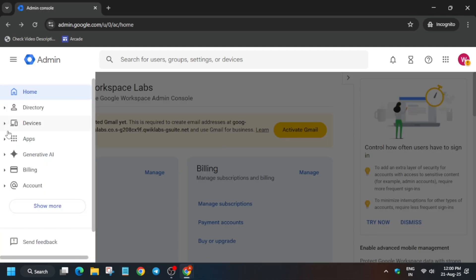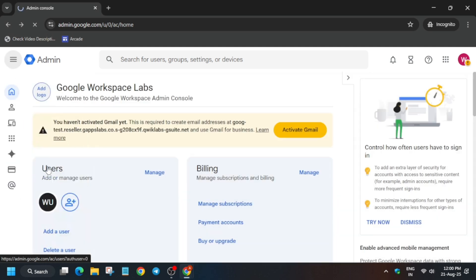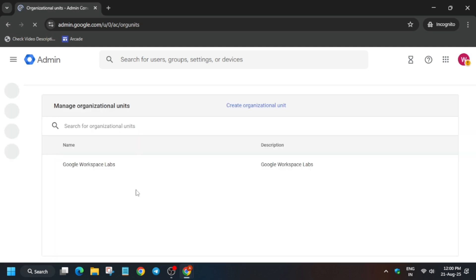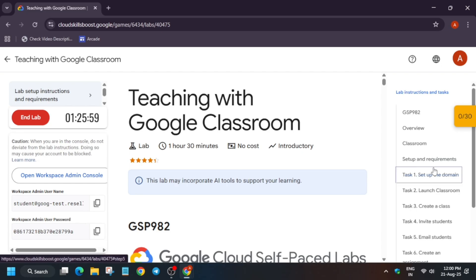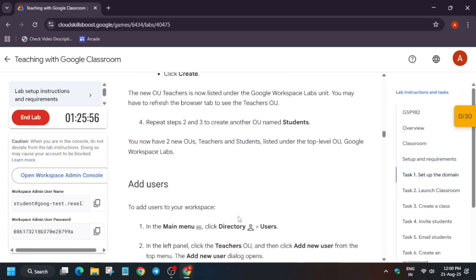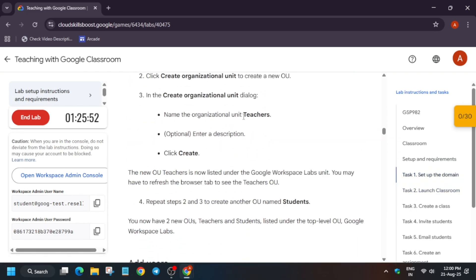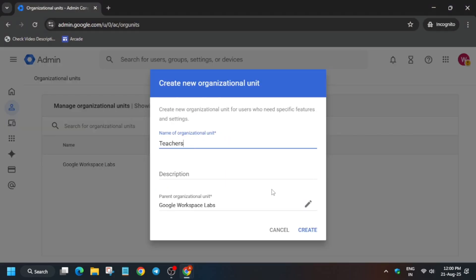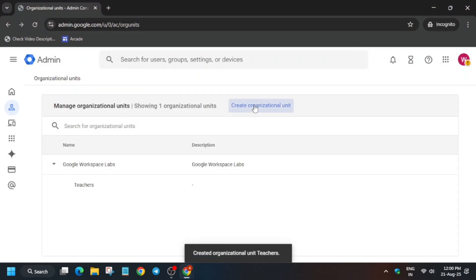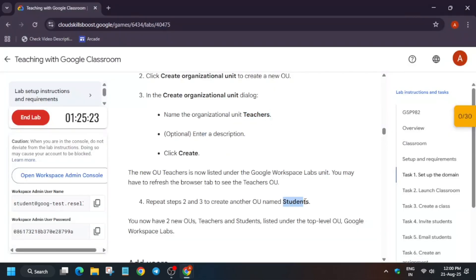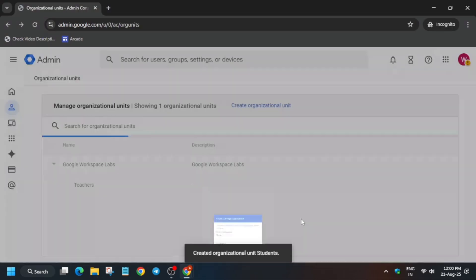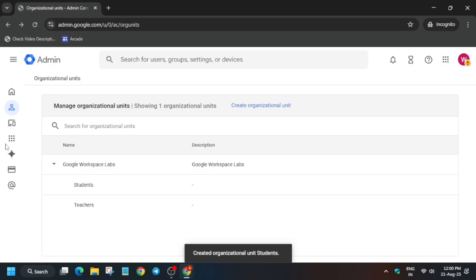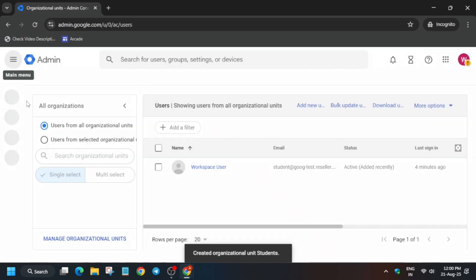Now let's proceed with all the tasks. Click on the Organizational Unit. We have to create two organizational units. Come over to task number one and you can clearly see the organizational names. Copy the first name and paste it here and create it. The second organizational unit is Students — copy it carefully, paste it, and create it.